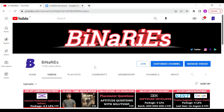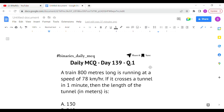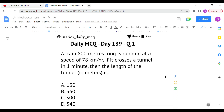Let's get into today's topic. The first question: a train 800 meters long is running at a speed of 78 kilometers per hour. If it crosses a tunnel in one minute, then the length of the tunnel in meters is — we have to identify. They have given the train length as 800 meters, the speed as 78 kilometers per hour, and it crosses a tunnel in one minute.